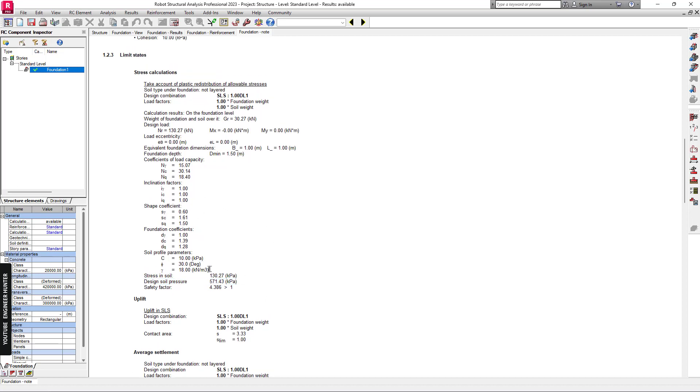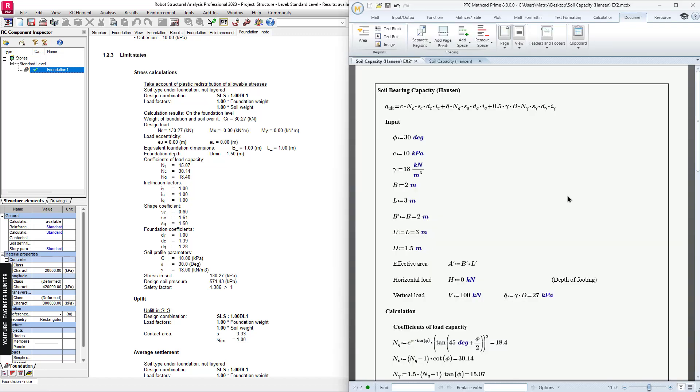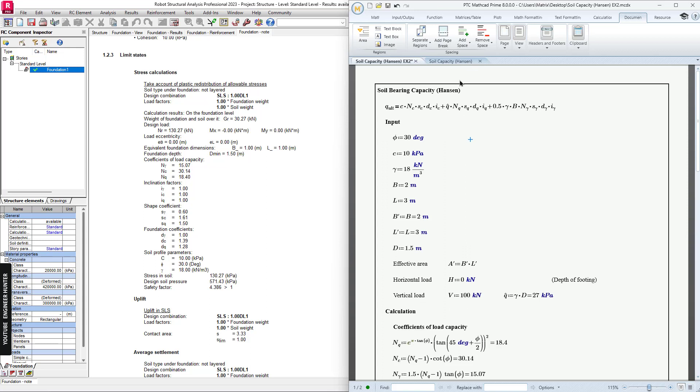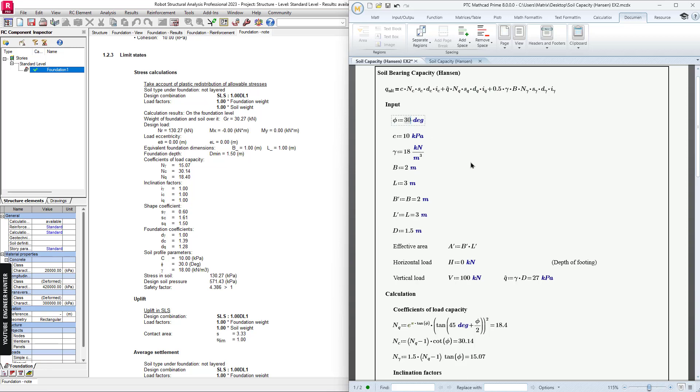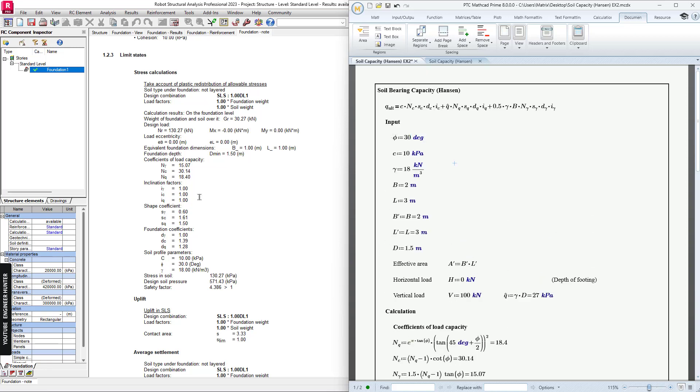This is the calculation note that you can verify. I wrote a small calculation note in Mathcad here. For the calculation, Robot Structural Analysis uses the formula from Hansen. This is the formula, and you can check the correlation note in order to verify the value here. I'm going to import the same value.